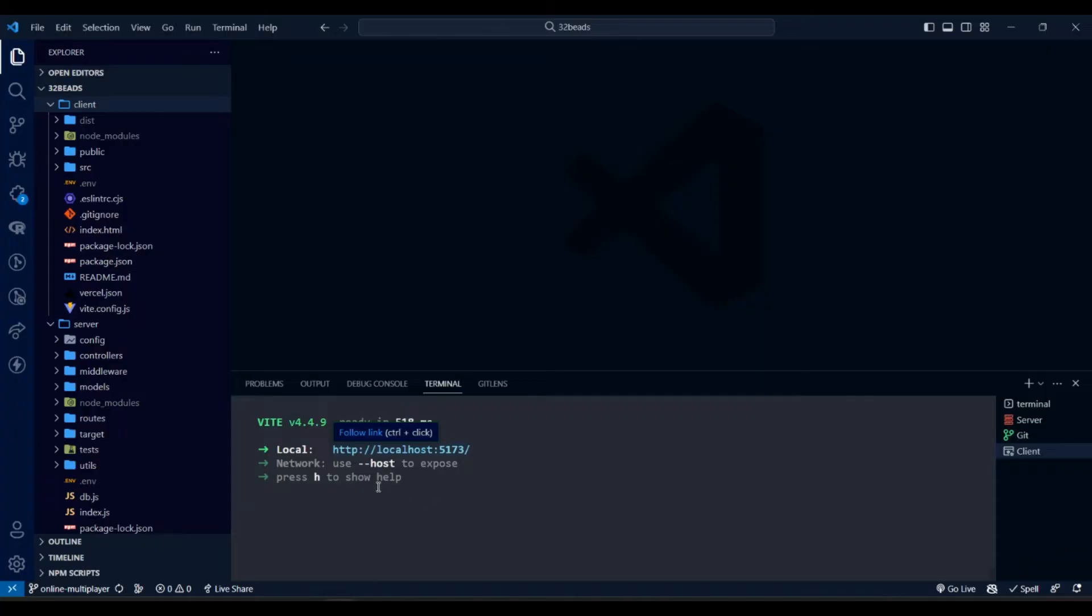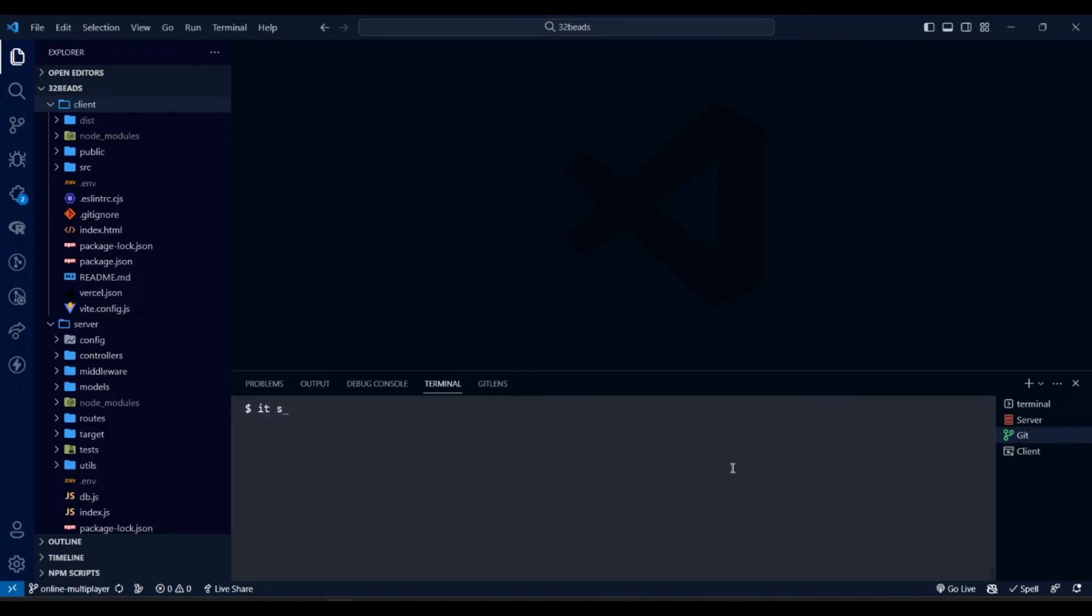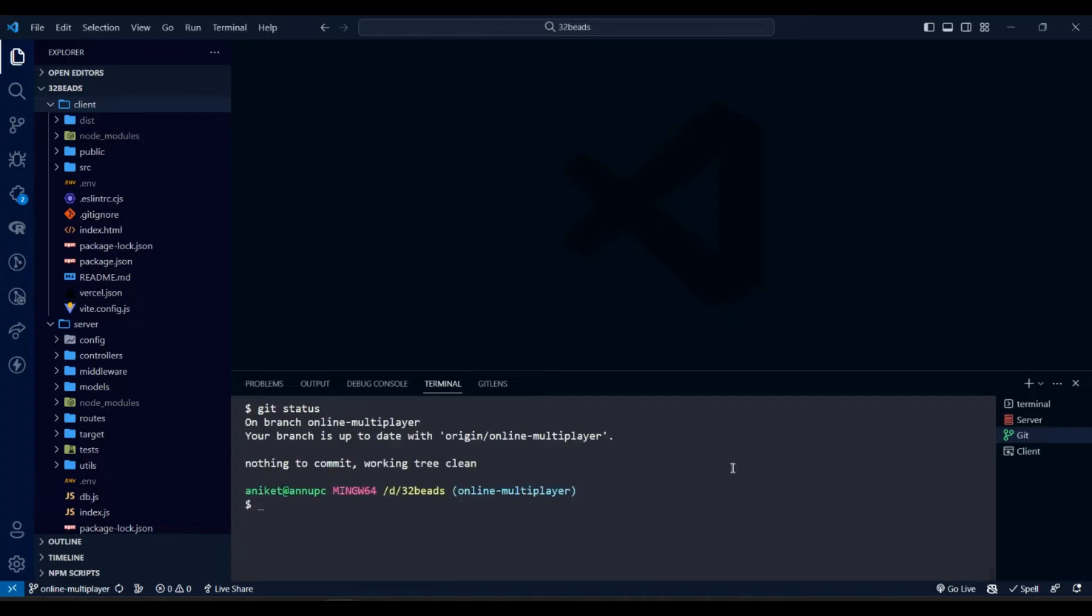Now, if we want to deploy our app, first we have to have git initialized in our app, and latest code should be pushed to the main branch which will be used as source for the deployment. As you can see, here working tree is clean and everything is updated.